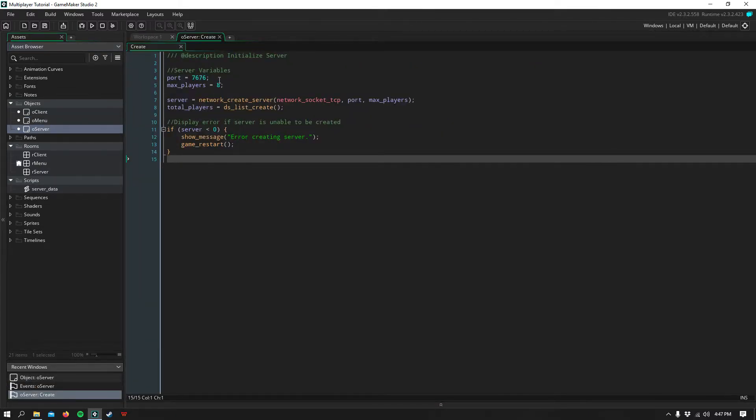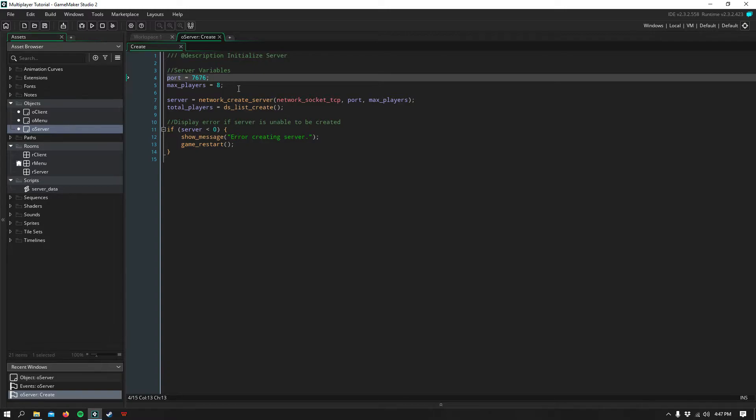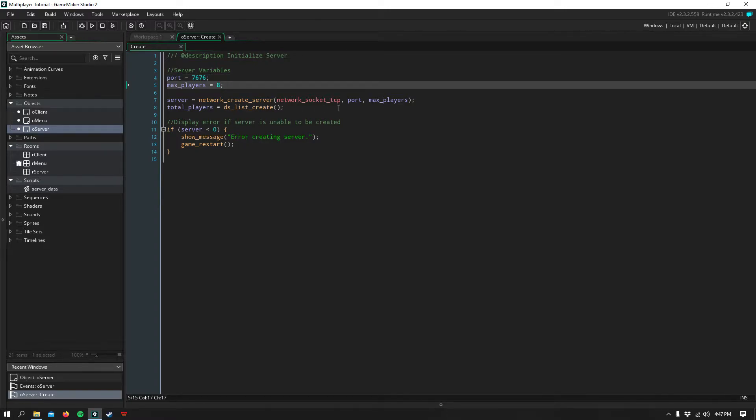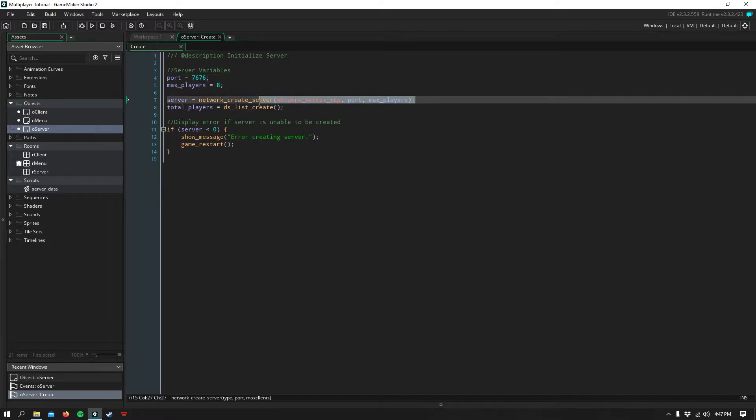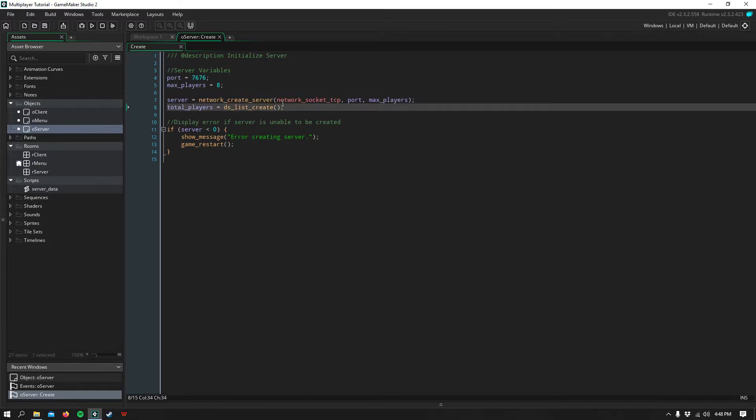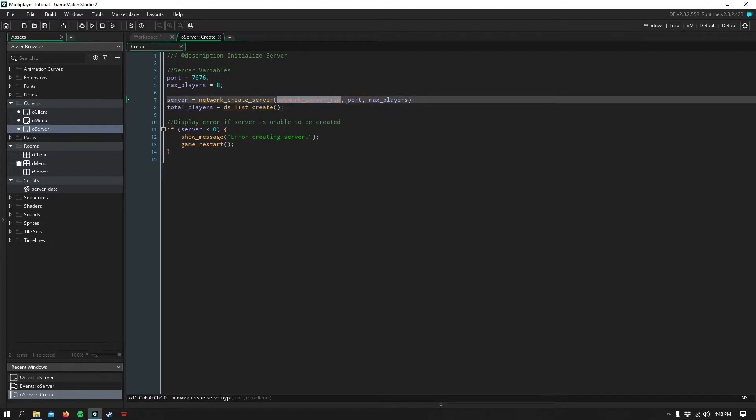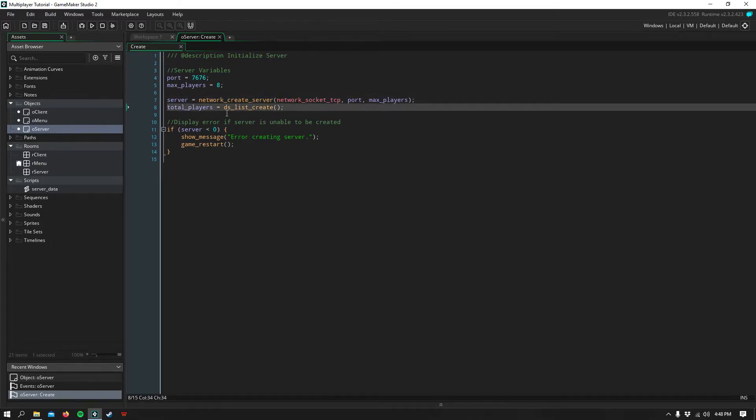we create a port variable and a max players variable. Then we create the server using Network Create Server, and we use the TCP socket. Then we create a list to keep track of the total players connected to the server.